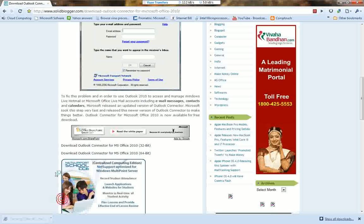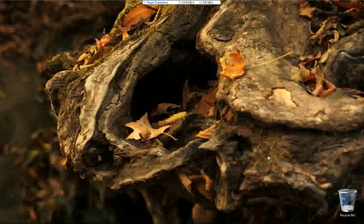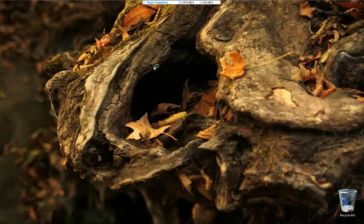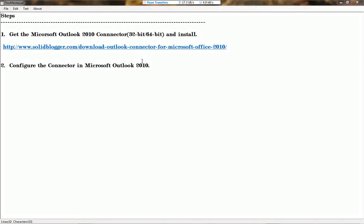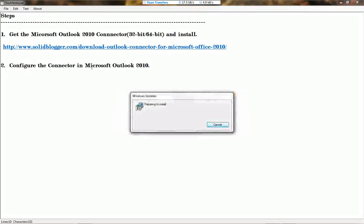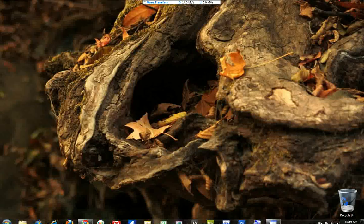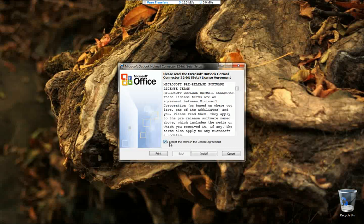First we have to install the Outlook Connector, then we have to configure it in Outlook 2010 to create the account. Now we are installing. Let's install this beta version.